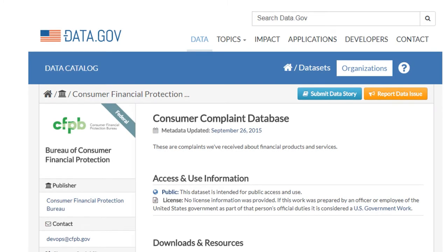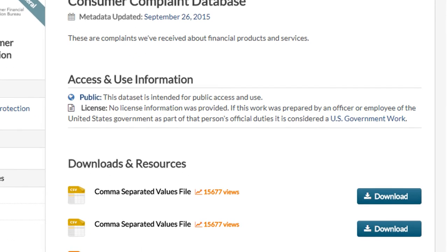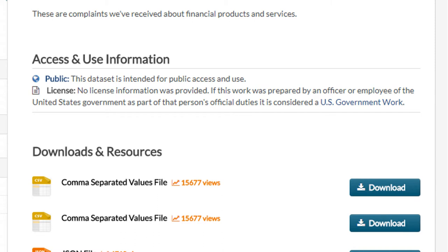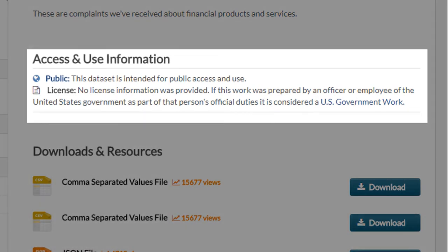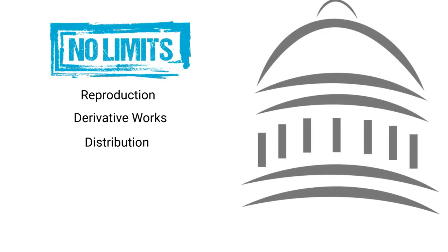Remember the Consumer Complaints Database from Data.gov that was used by BankRank.org? As with most datasets on Data.gov, this dataset provides information about how it can be licensed or reused under Access and Use Information. This dataset has been released publicly, and the license indicates that no license information was provided. If this work was prepared by an officer or employee of the United States government as part of that person's official duties, it is considered a U.S. government work. There are no copyright restrictions on reproduction, derivative works, distribution, performance, or display of government works. Because the data is released by a federal government agency, it can be reused as though it were in the public domain.